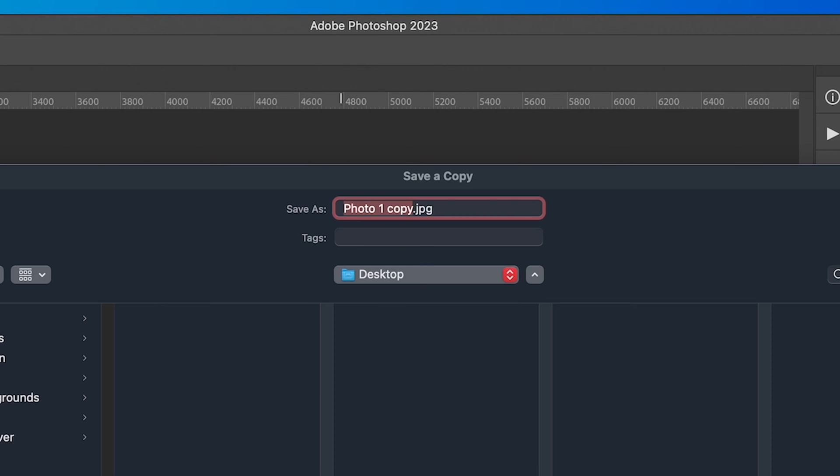Why has Adobe done this? Well, they've done it because you don't want to over-save your original RAW photo with a JPEG, especially an edited one. You want to make sure you always have your original photo and then a copy of your changes. When you click Save As Copy, it will add "copy" to the end of your filename, so you don't accidentally keep the same name and replace the original file.